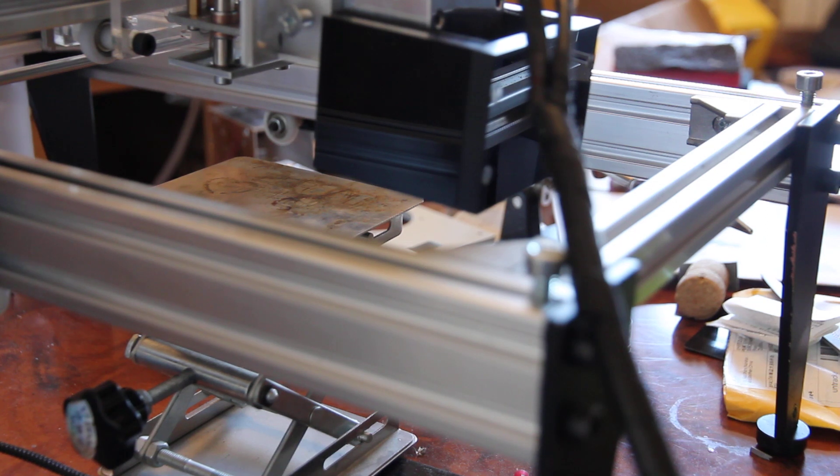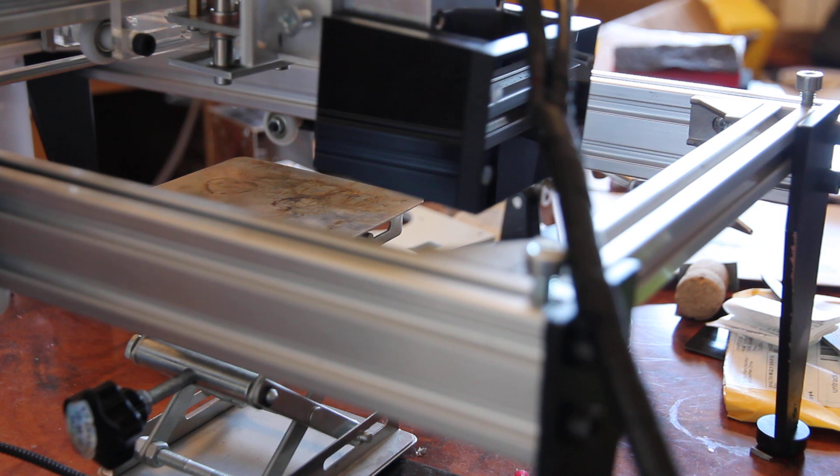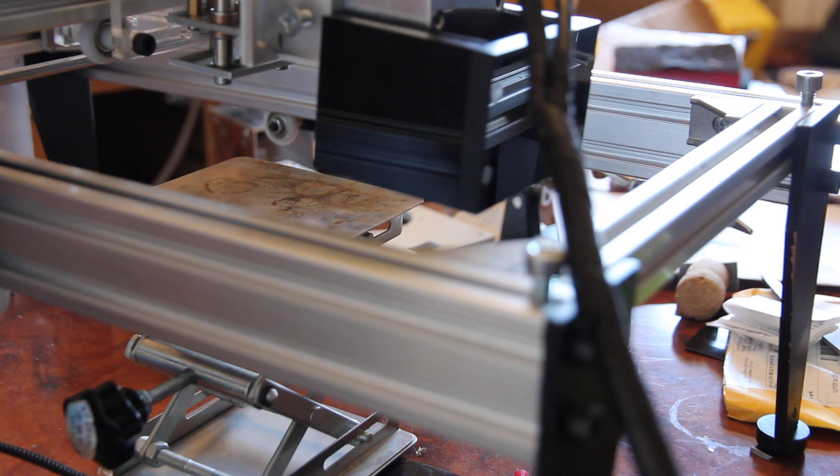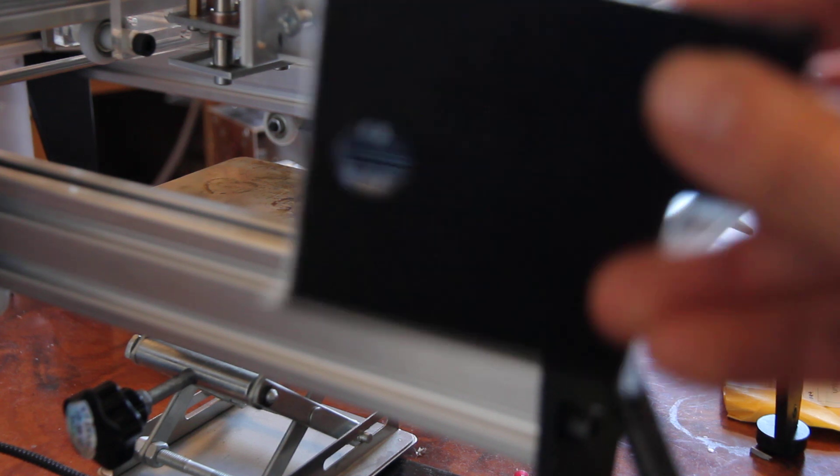Hello everyone, a while ago we made a video showing how you may cut acrylic with an 8 watt Endurance laser. Today I want to make another experiment showing cutting abilities of our 10 watt pro laser, so let's start.